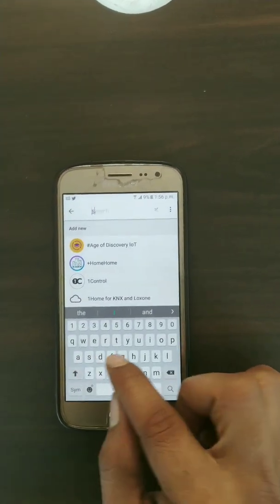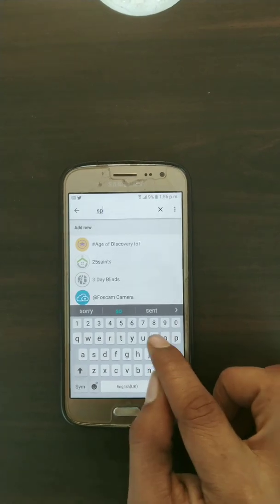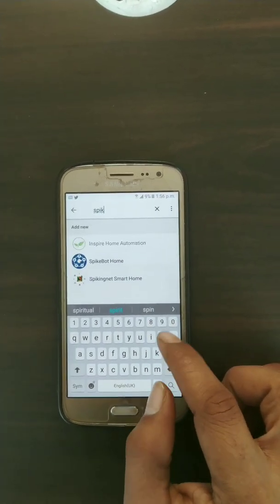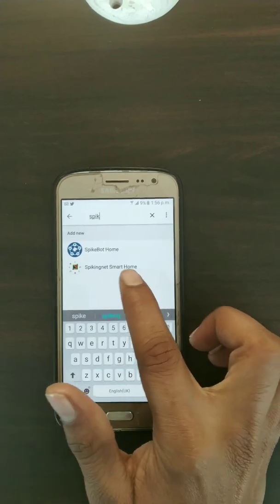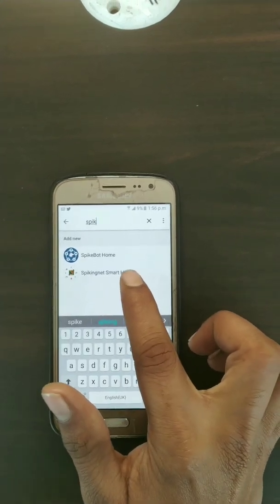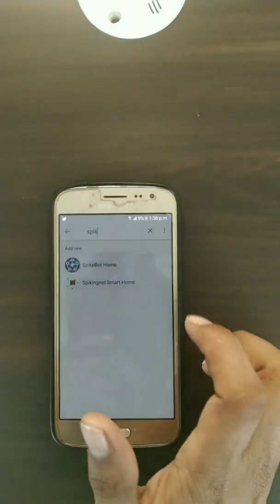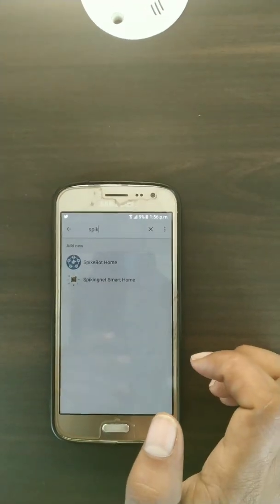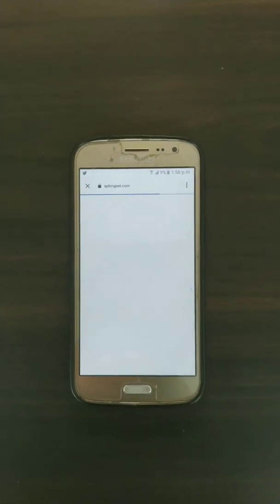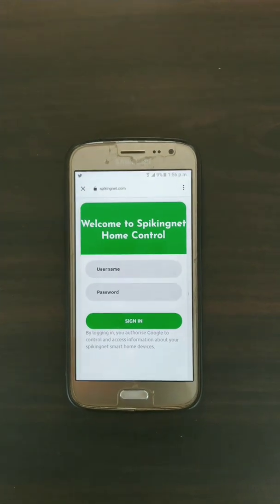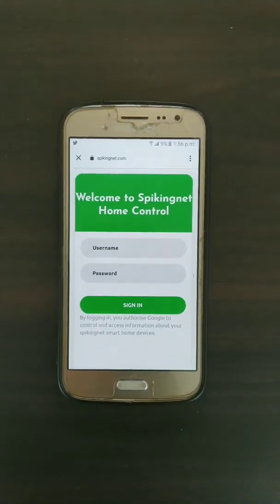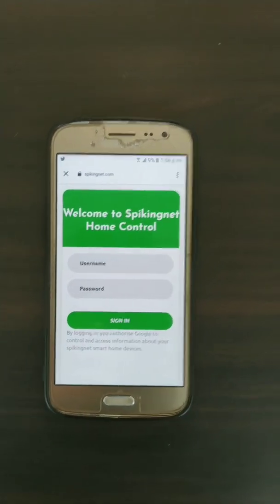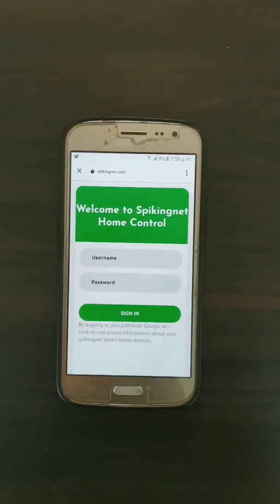Search for 'Spiking Net' — S, P, I, K — and you can see the Spiking Net Smart Home app. Click on it. After selecting it, it will redirect you to the Spiking Net home control login page.